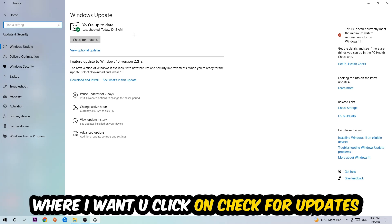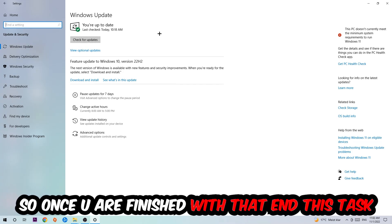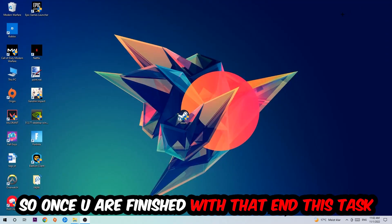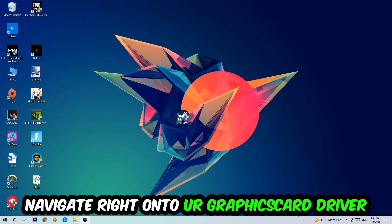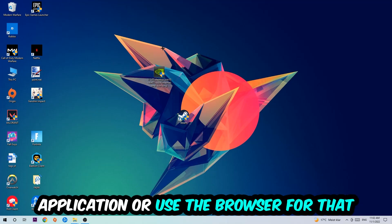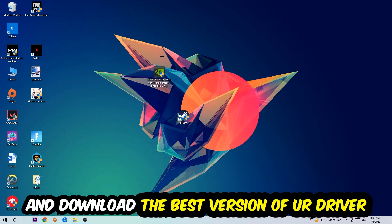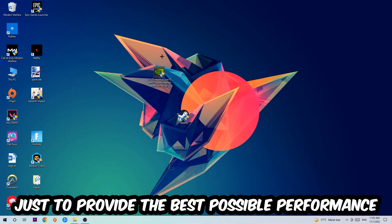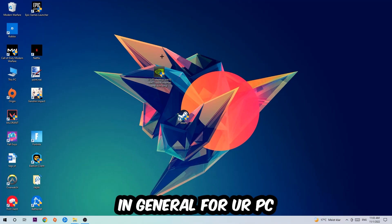Once you finish with that task, navigate right onto your graphics card driver application or use the browser for that and download the latest version of your driver, just to provide the best possible performance in general for your PC.